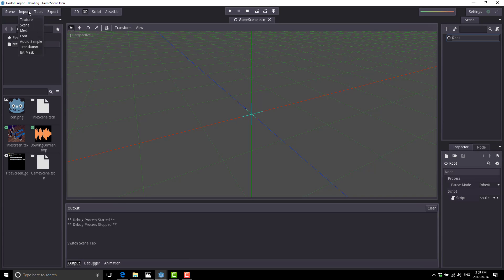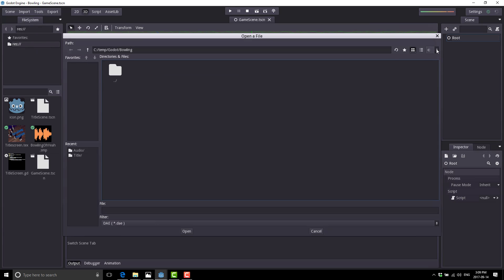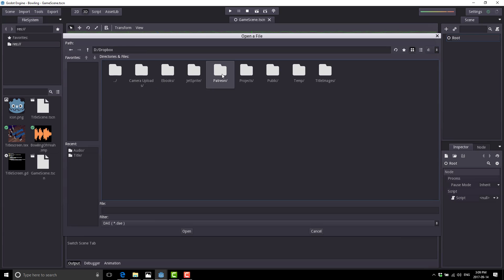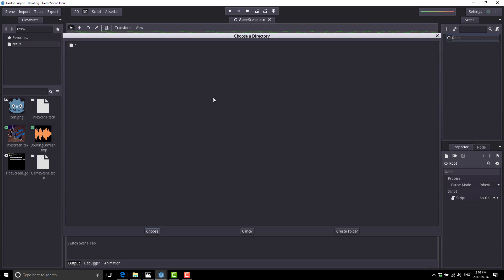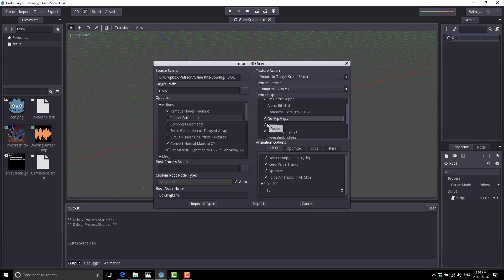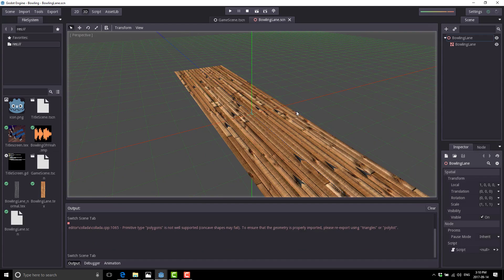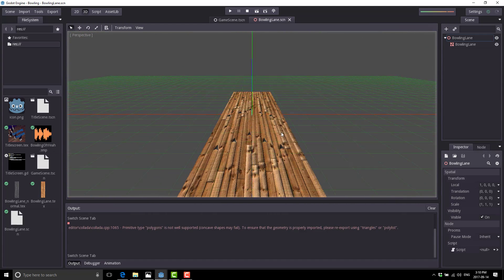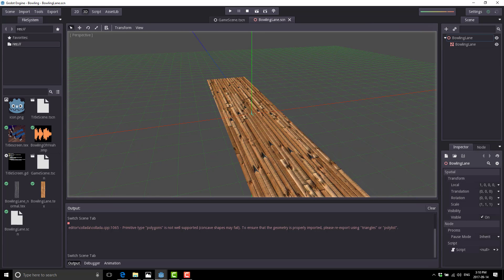First thing we need to do is bring in that asset. It is a DAE file and you actually import it as a scene. Bring in a scene, load the scene — it's on Drive D, Dropbox, Patron, Game Kits, Bowling. What we want is bowling_lane.dae. Pick the root directory. There are no animations so let's turn that off. One option is no mipmaps — mipmaps are basically LOD versions of the texture that are created. You might also want to turn off filtering as it creates somewhat weird results. Import and open. There is our bowling lane — it actually has a normal map and a diffuse map attached, and it came in with no problem at all.